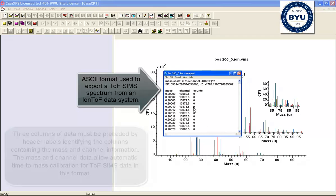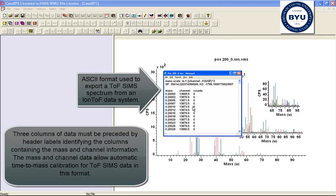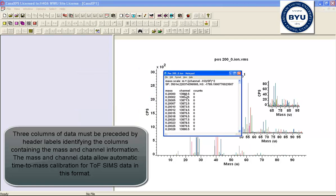ToF-SIMS data can be converted from ASCII files containing three columns of information. The first two columns should contain mass and the channel number associated with the mass, and the third column must be the counts in each one of these channels.